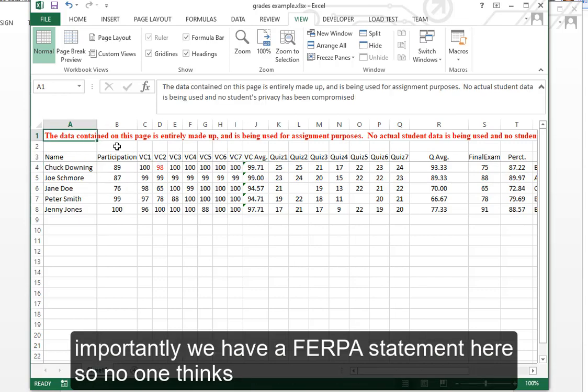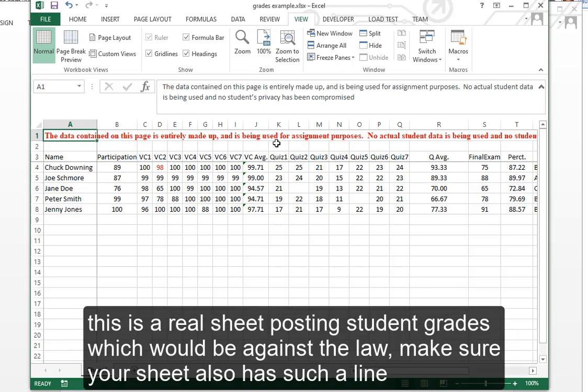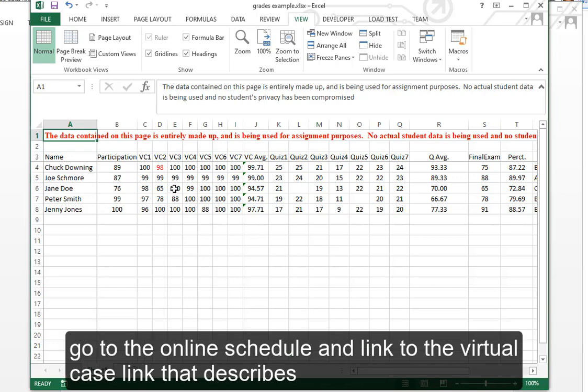Importantly, we have a FERPA statement here so no one thinks this is a real sheet posting student grades, which would be against the law. Make sure your sheet also has such a line. Go to the online schedule and link to the virtual case link that describes all the requirements for doing this assignment.